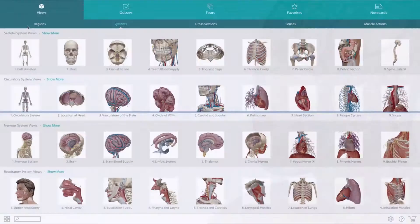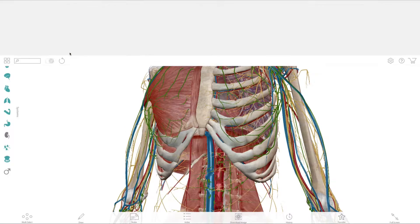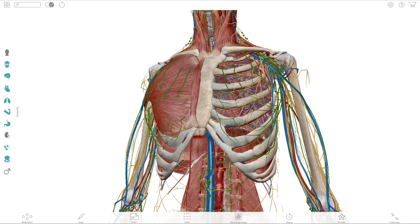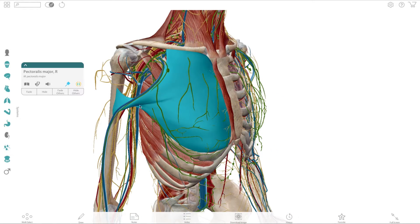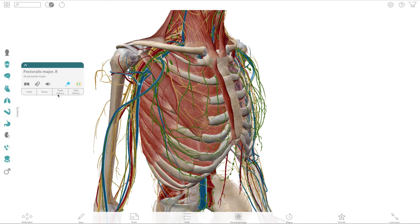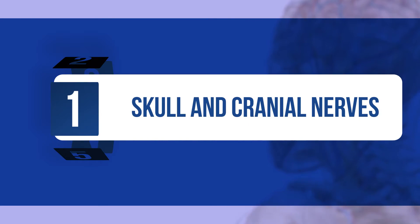I've been using Visible Body's Human Anatomy Atlas for years in my class, and they asked me to share the top five topics students learn so much better when they manipulate models in 3D. So let's get started and take a look at the skull and cranial nerves.